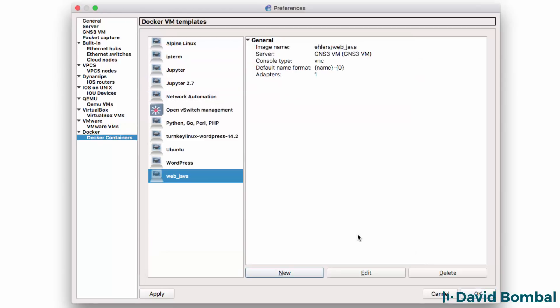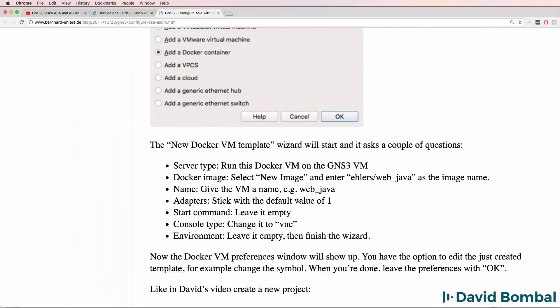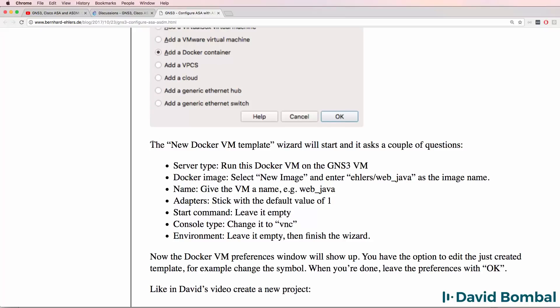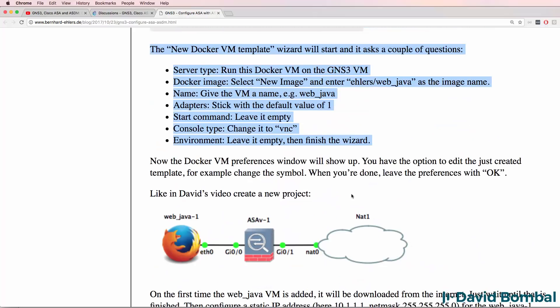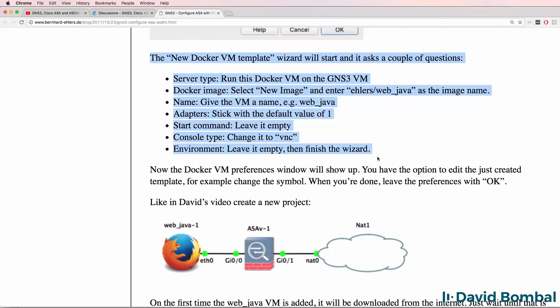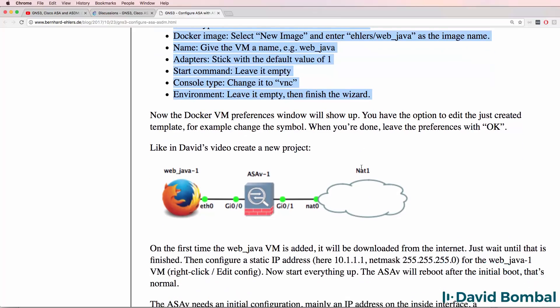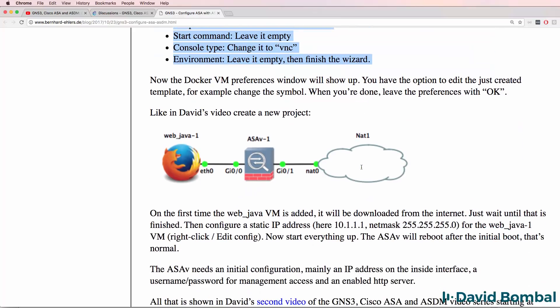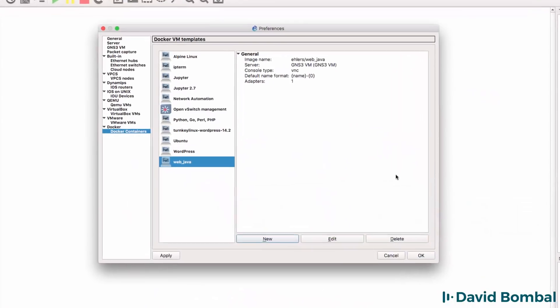So that's how we add the Web Java Docker container to GNS3. Bernard has put all the details on his website once again. But I've essentially followed these instructions to get the Docker VM added to my GNS3 installation. So click OK.